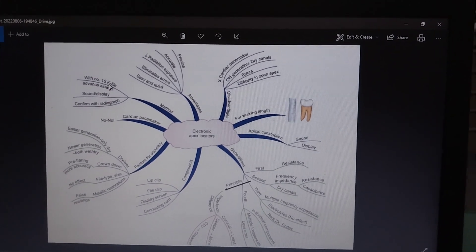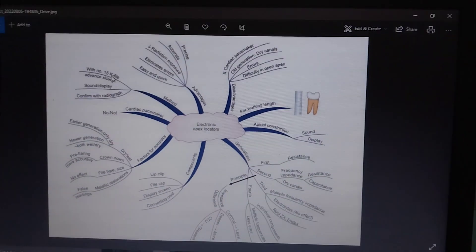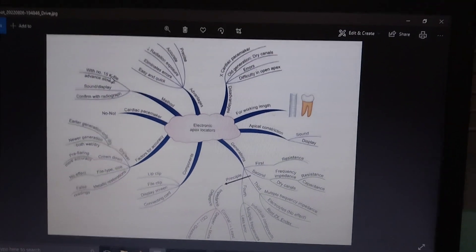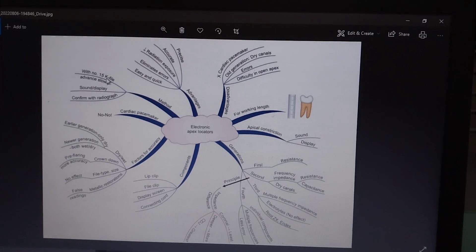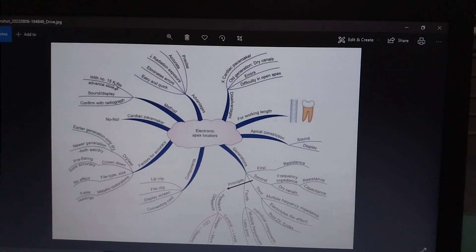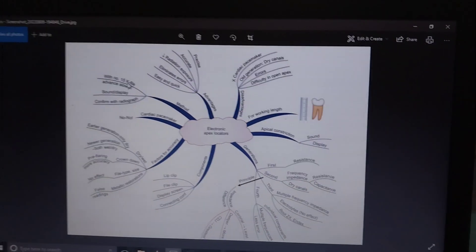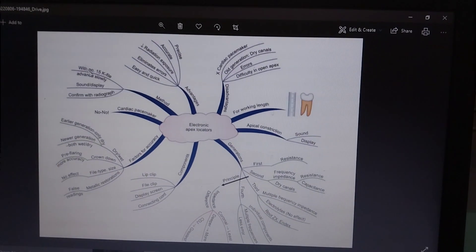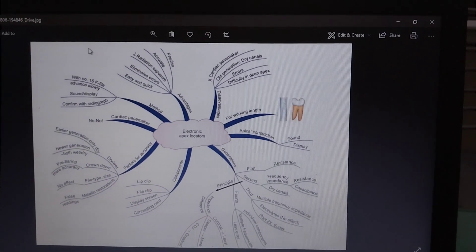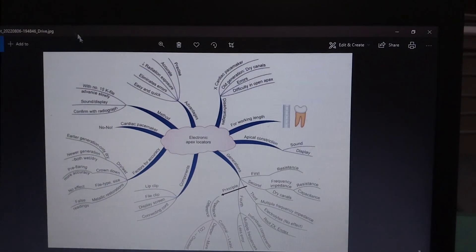There are also some devices that give a sound when the file reaches the apex. We get to know it from the display screen or the sound, and we have to confirm the length with the radiograph.